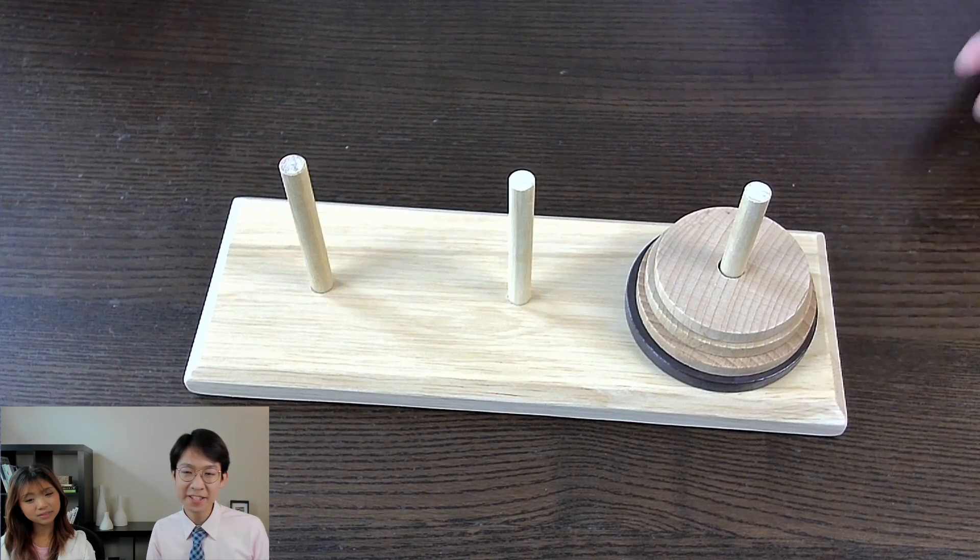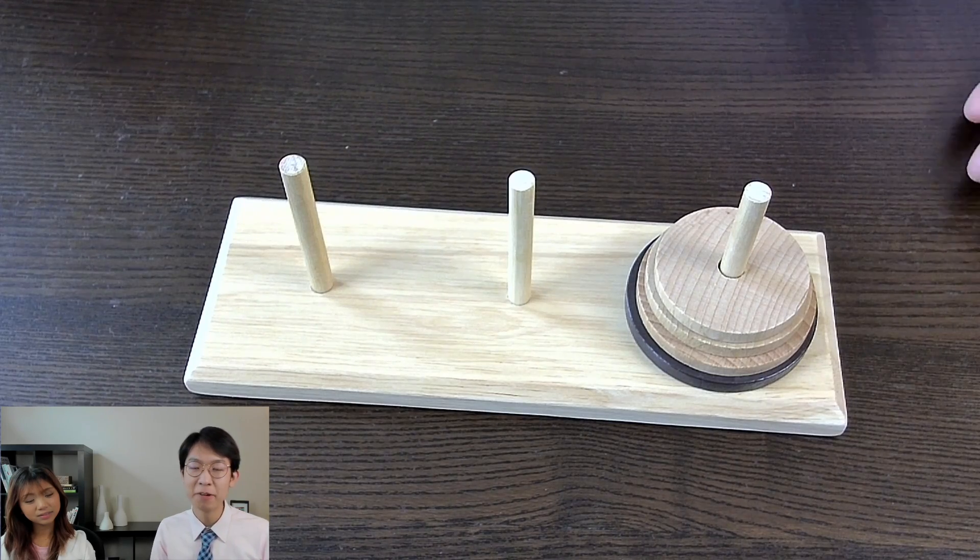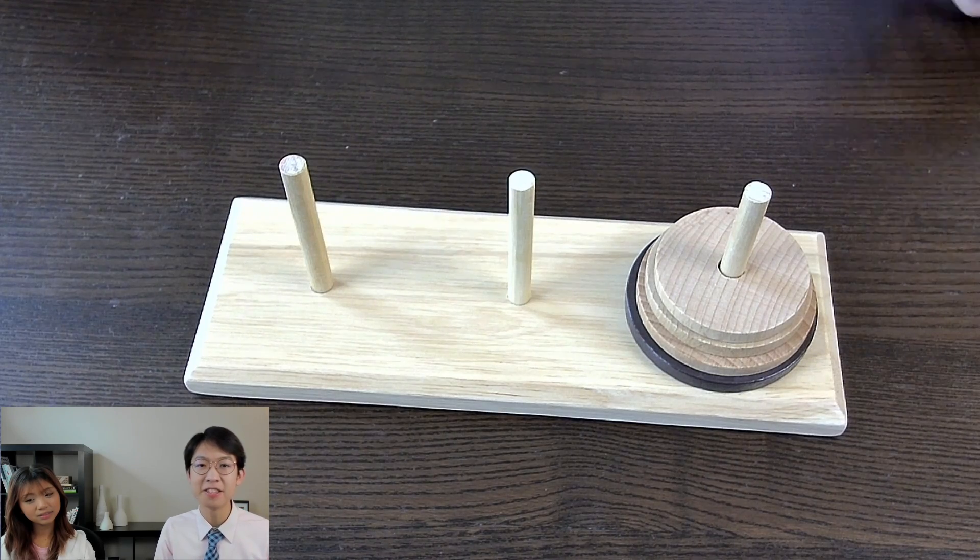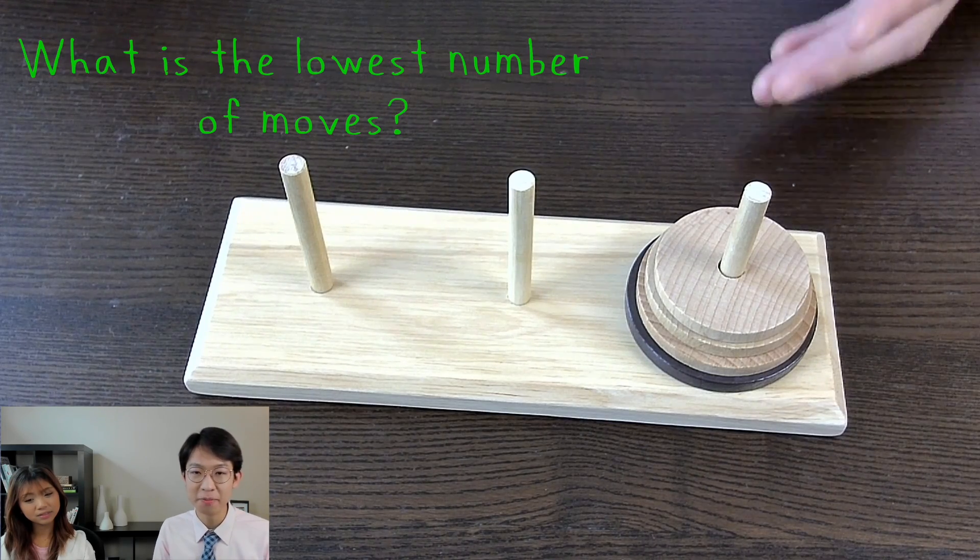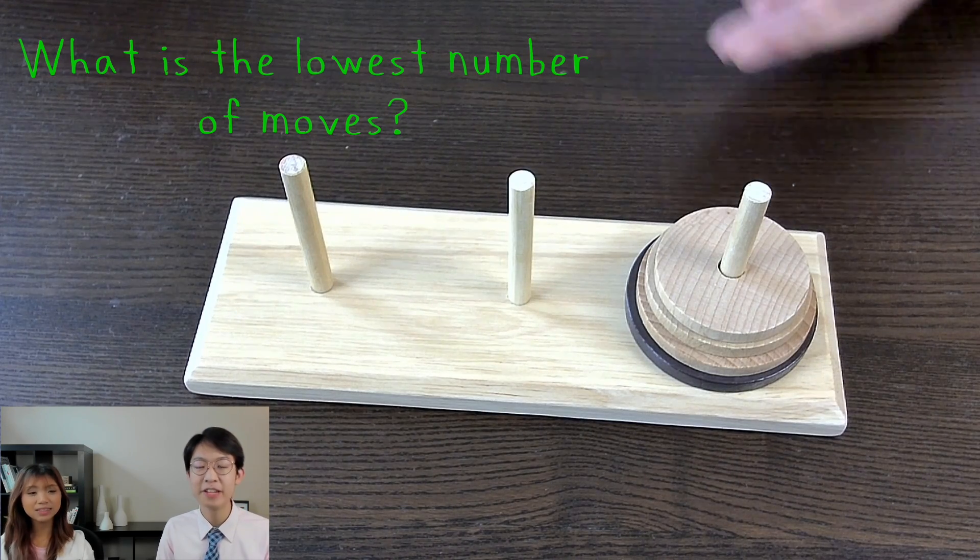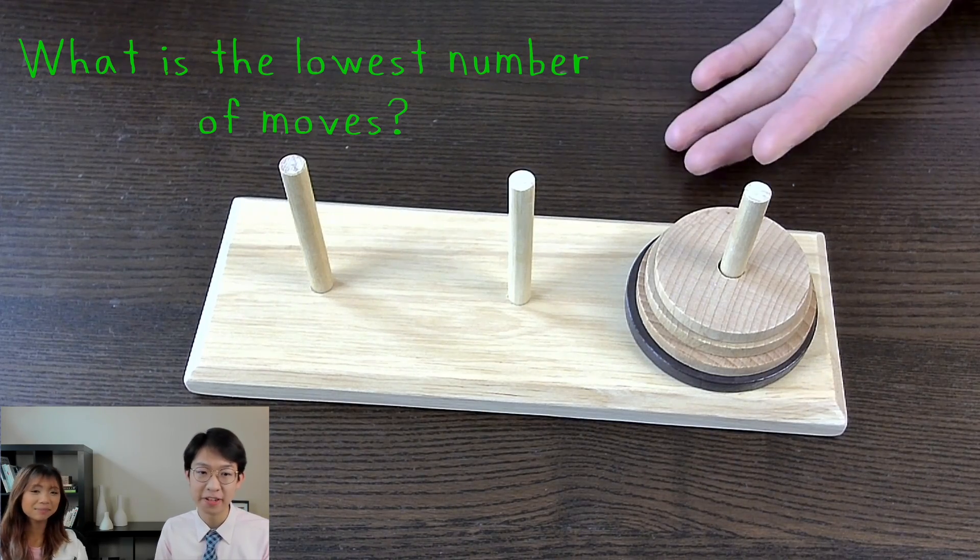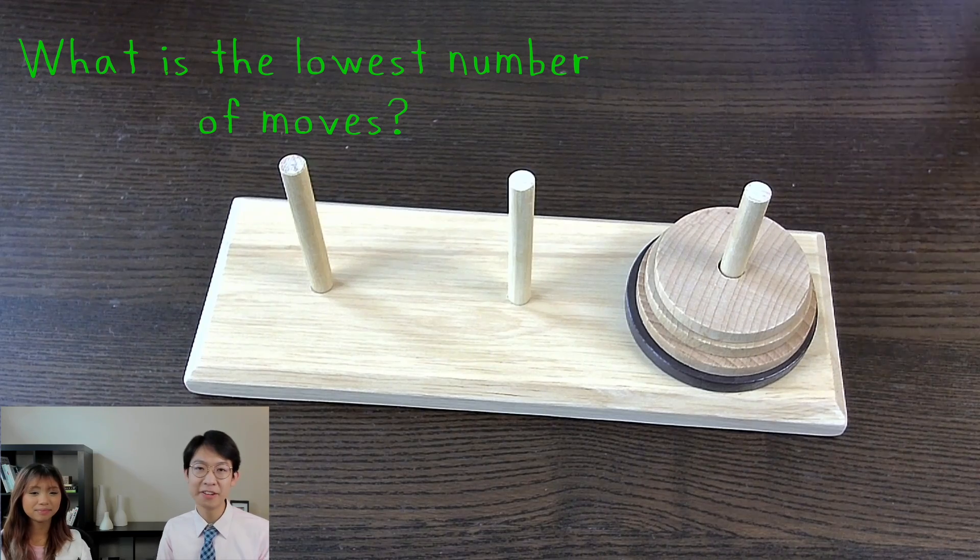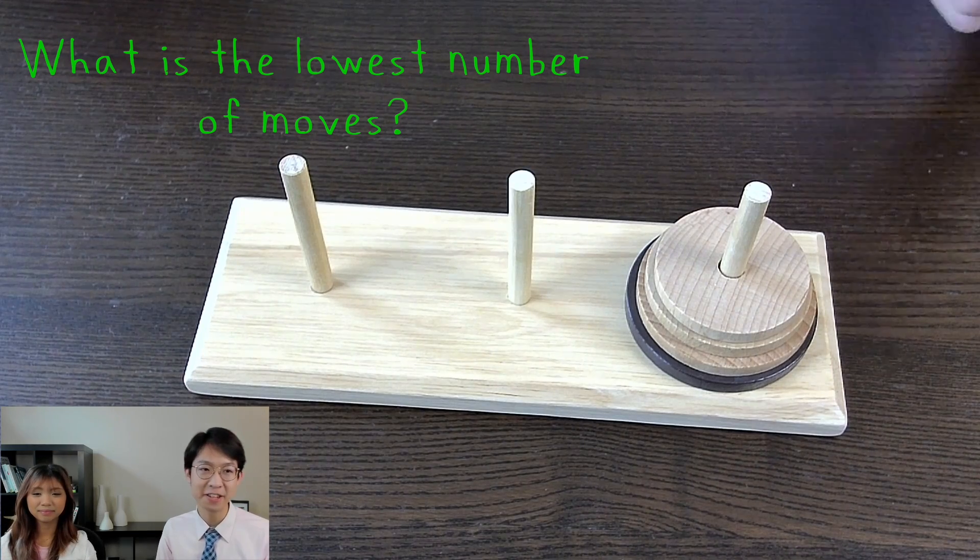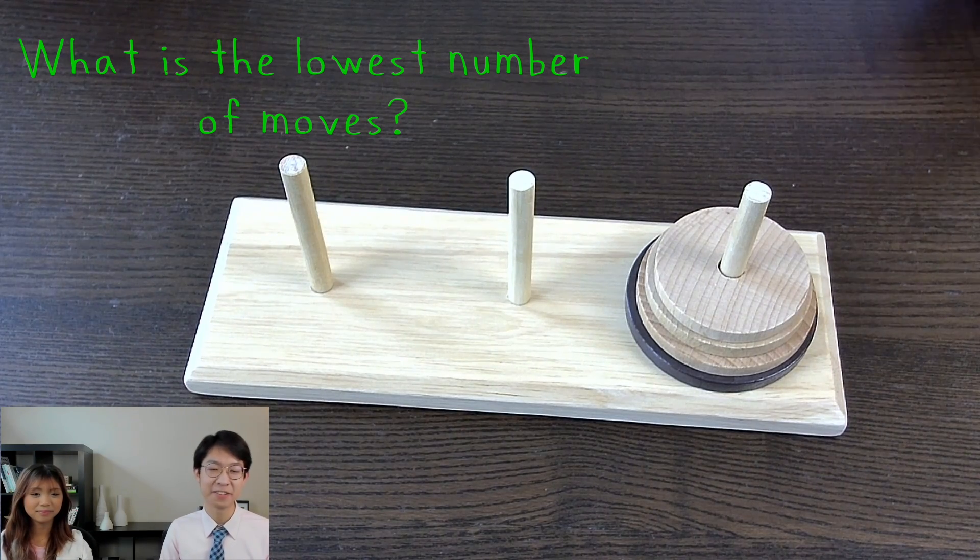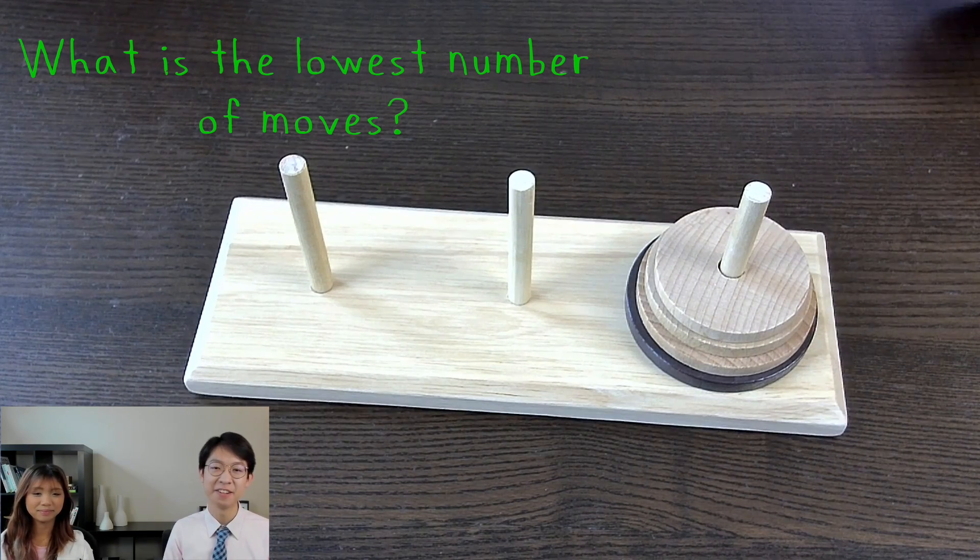So with four discs like this, what do you think is the lowest number of moves you can solve a Tower of Hanoi puzzle in? Pause the video now to find out for yourself, or watch us race to find the correct solution.